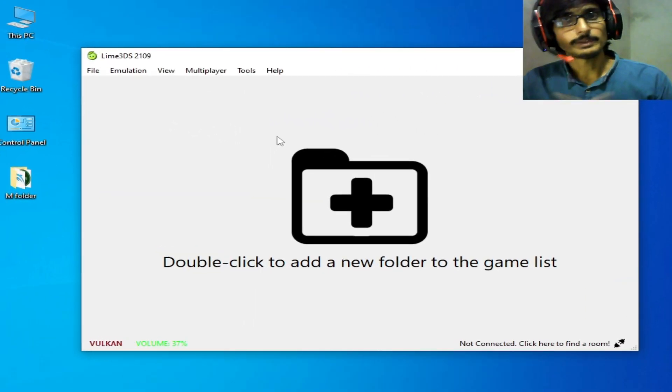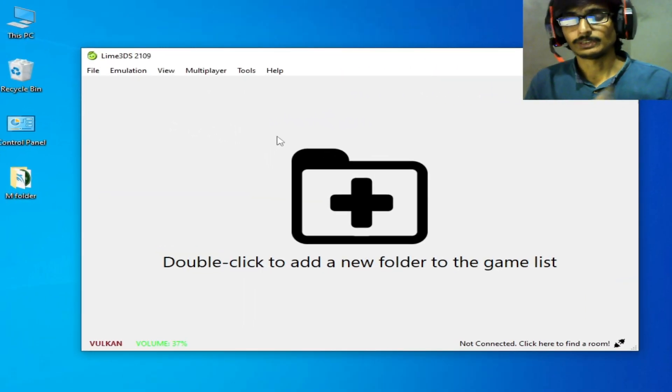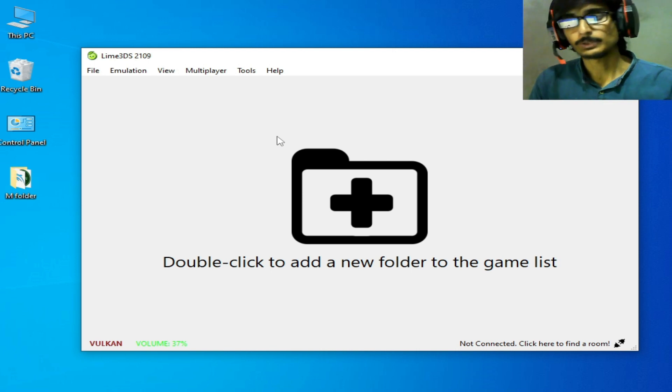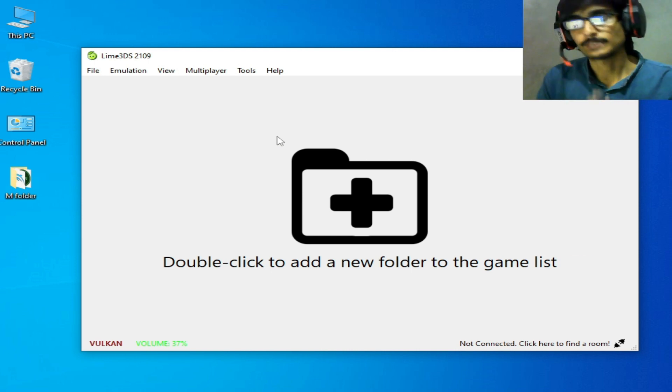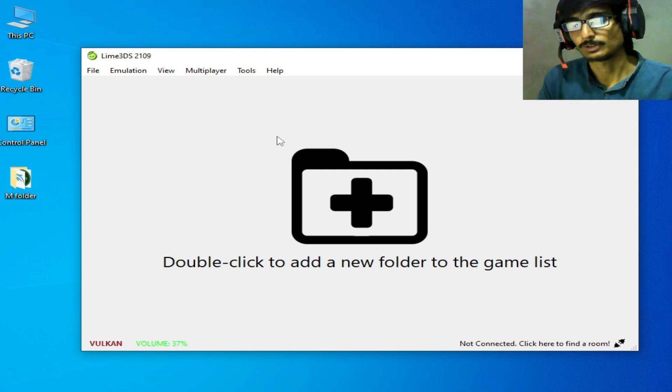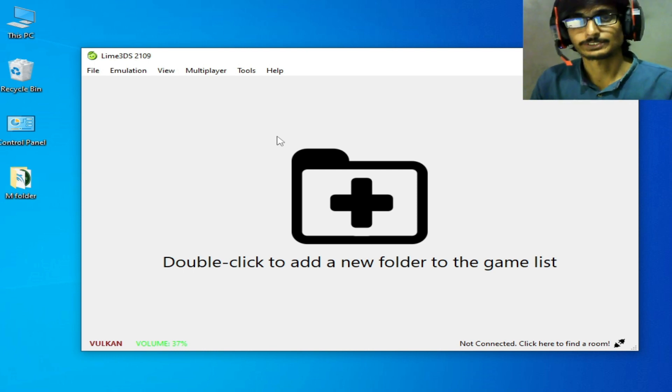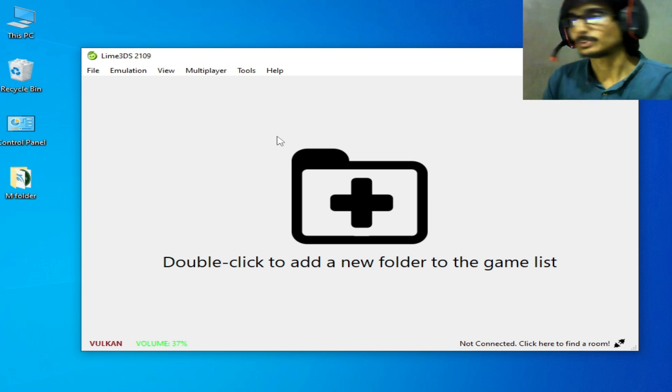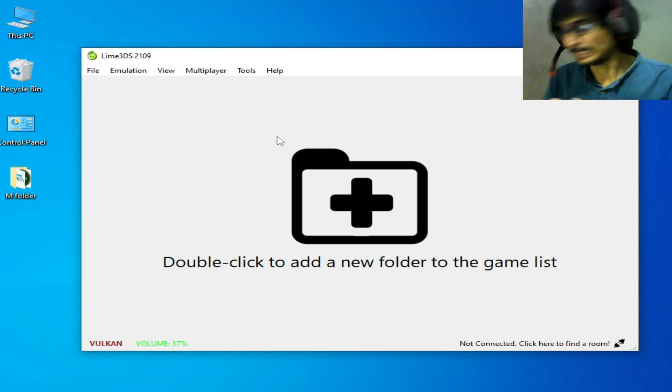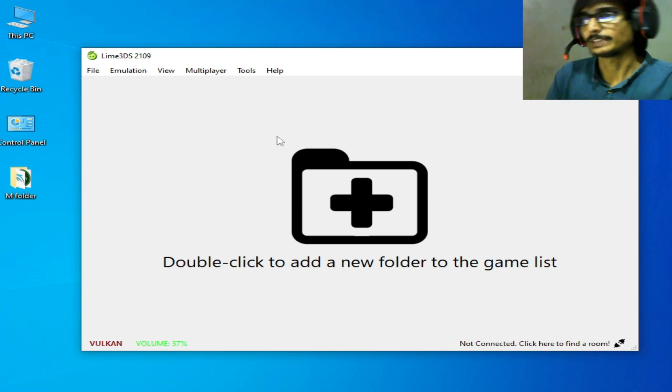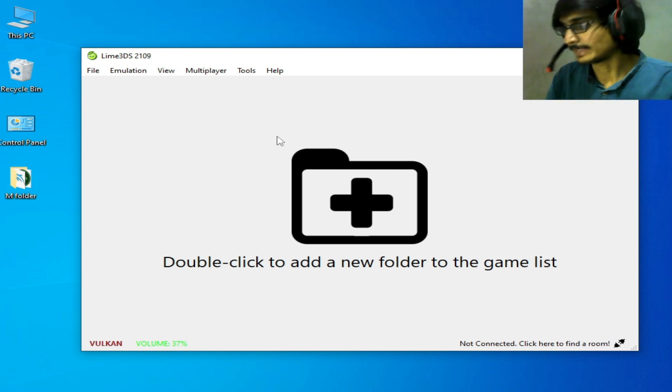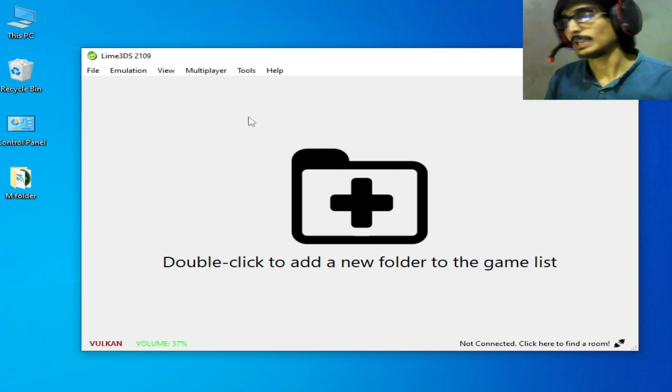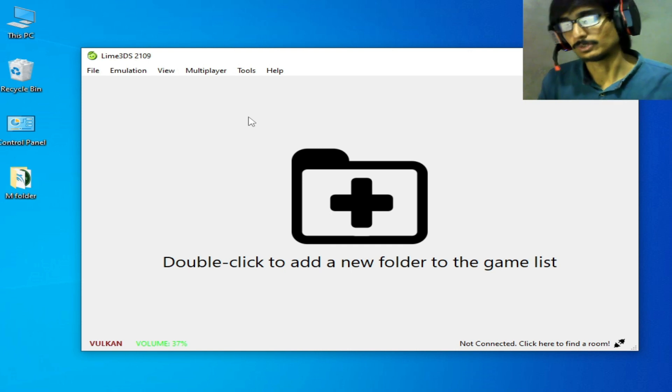Hello everybody, welcome back to my channel. In this video today, I'm going to show you the best settings for Lime 3DS emulator on your PC. As you can see on my computer screen, I have Lime 3DS version 2109. If you have an older version, please update it first.